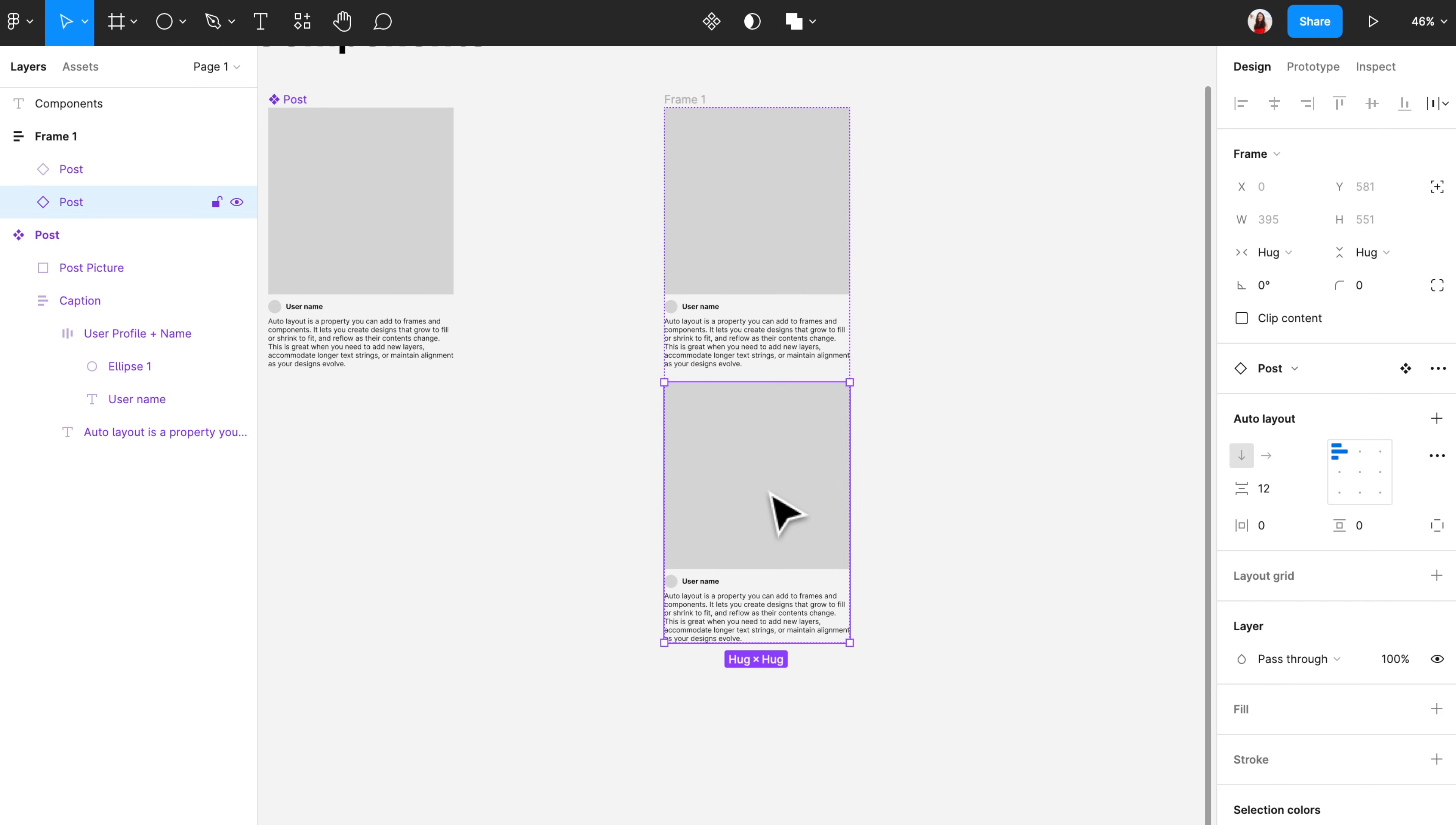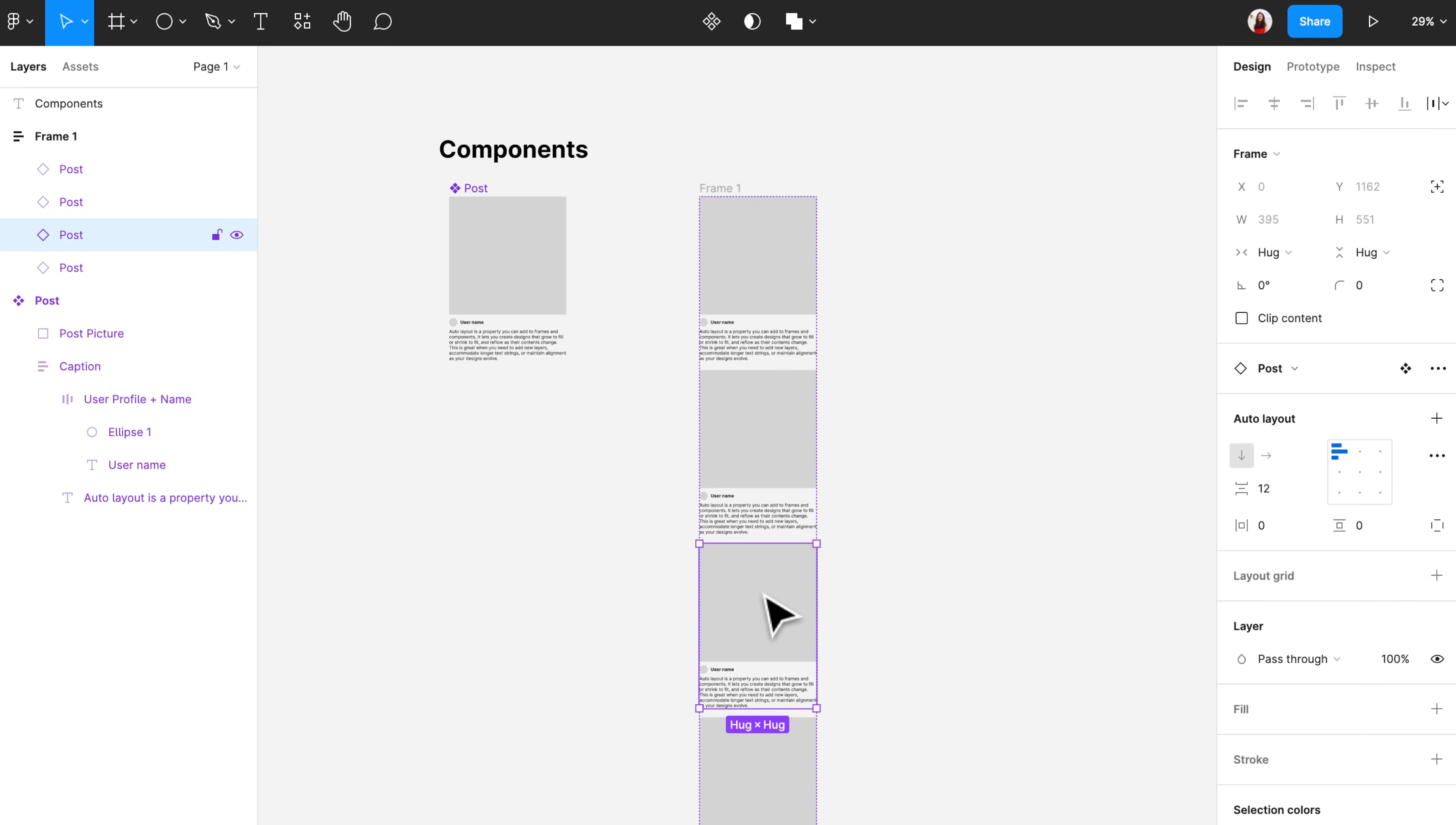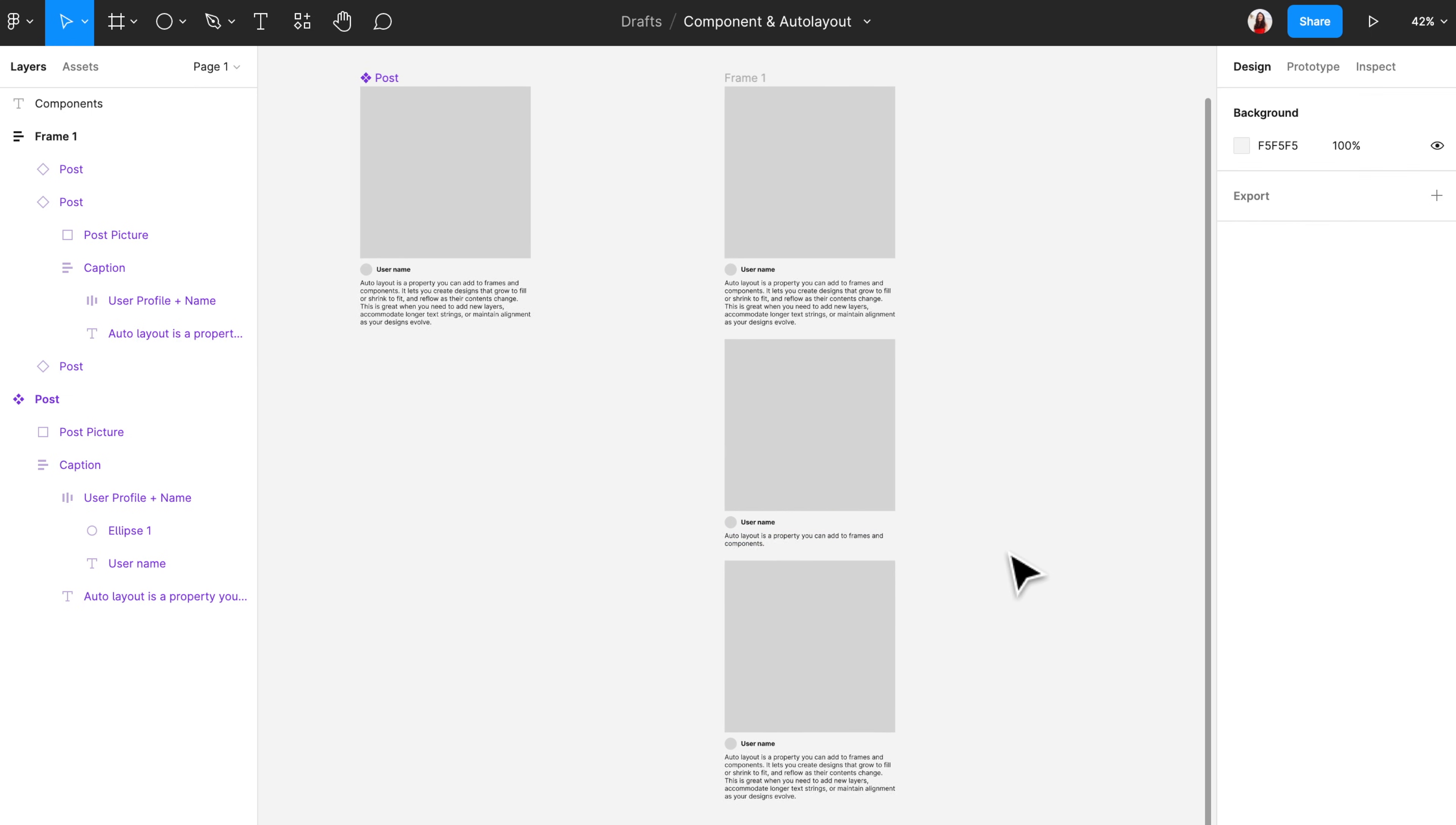Now if you want to create the look of multiple posts, just copy one of these, then press command V or control V. It'll give you a smooth look with the same spacing. Same thing happens if you want to change any of the content. If I delete some lines here, the spacing will also keep the same.